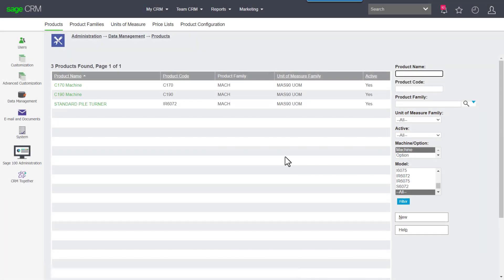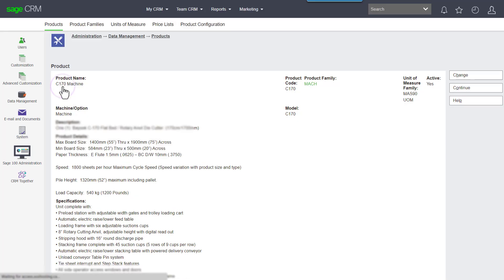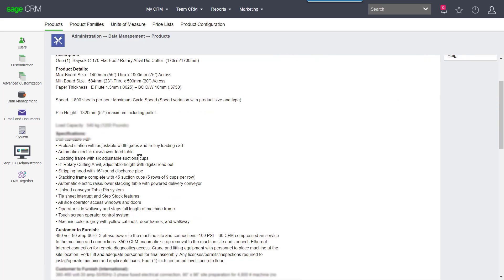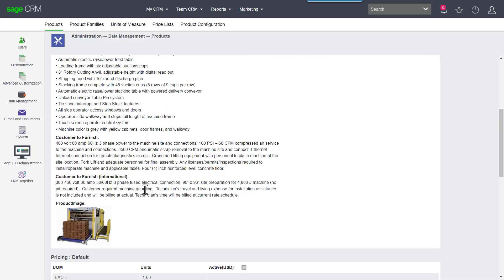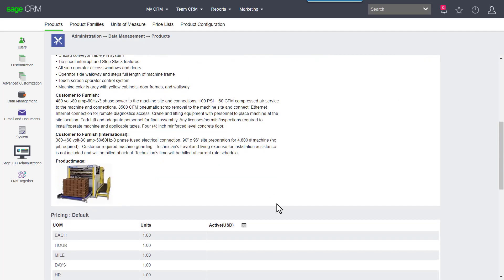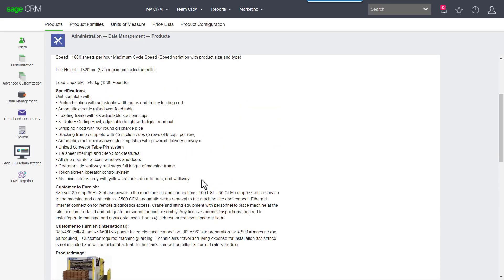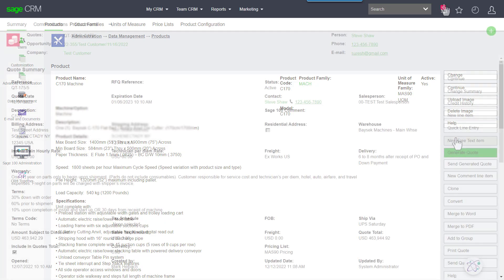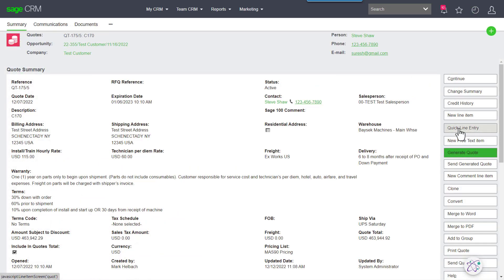If I go into a product here, I'll go to the C170, we have specifications, pictures, and then we're also associating various options to this particular machine.